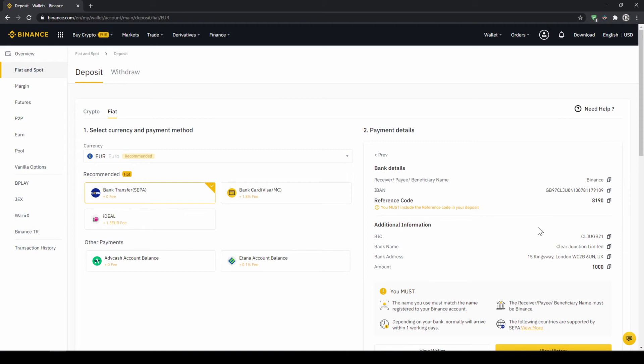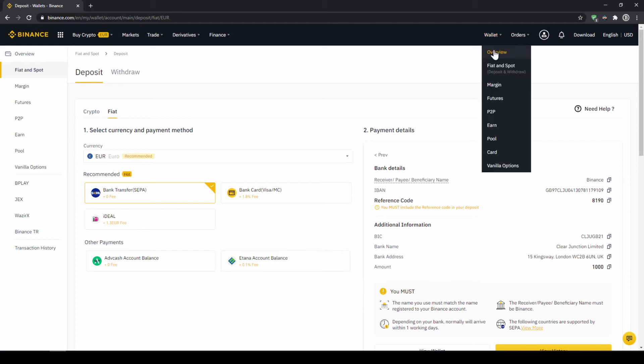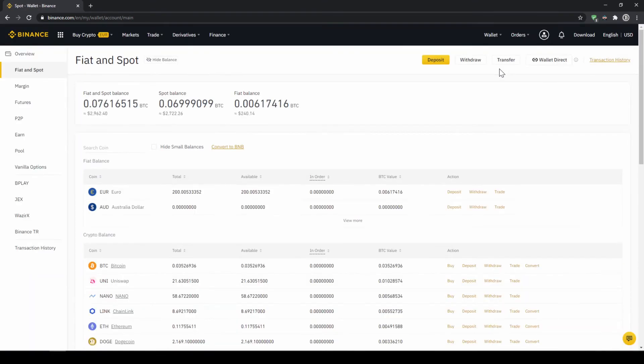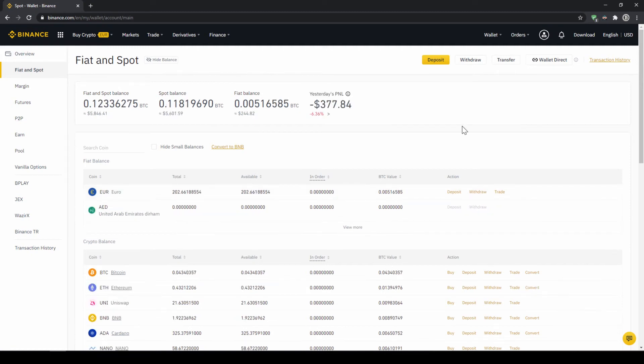When the money has arrived, we can easily check this by clicking on wallet again and then fiat and spot. Then we can see if the money has been credited to our currency account right here. In our next step, we can now exchange our fiat money into US dollar tether.